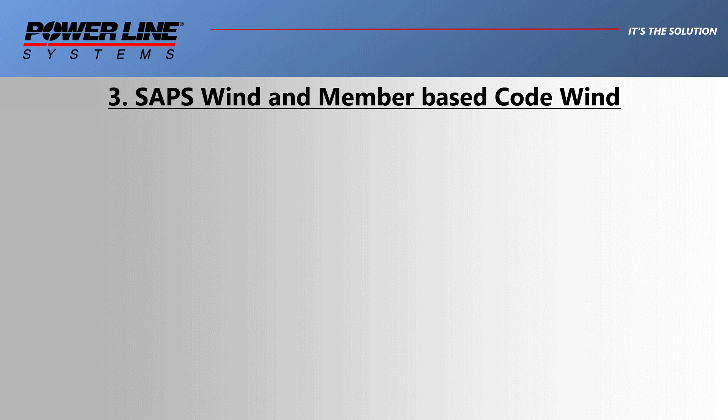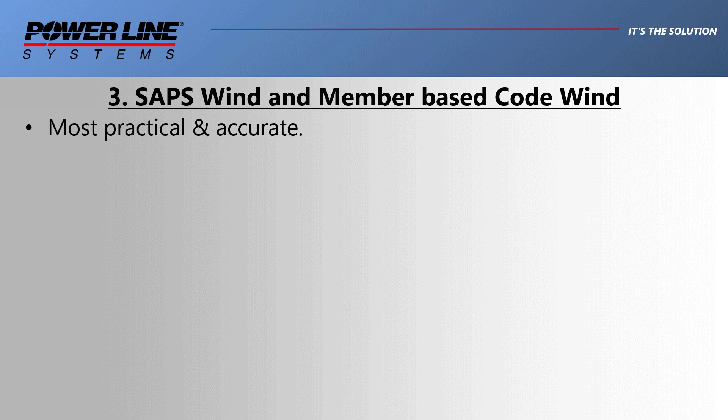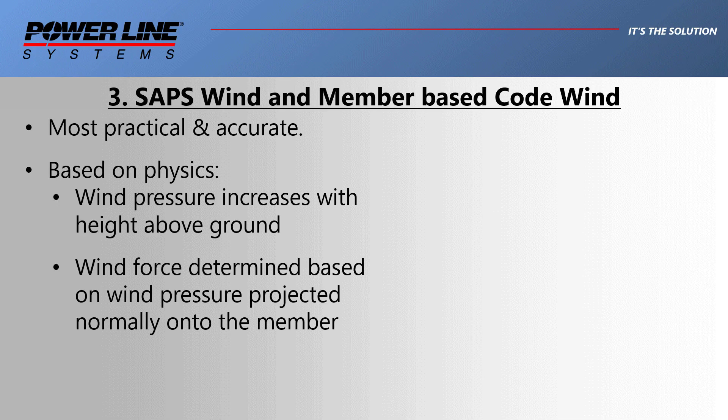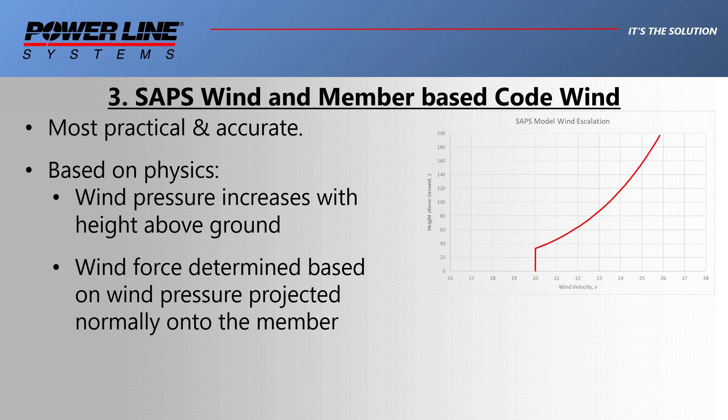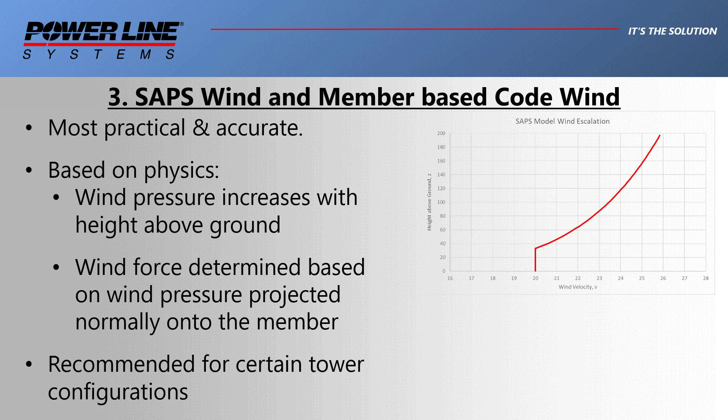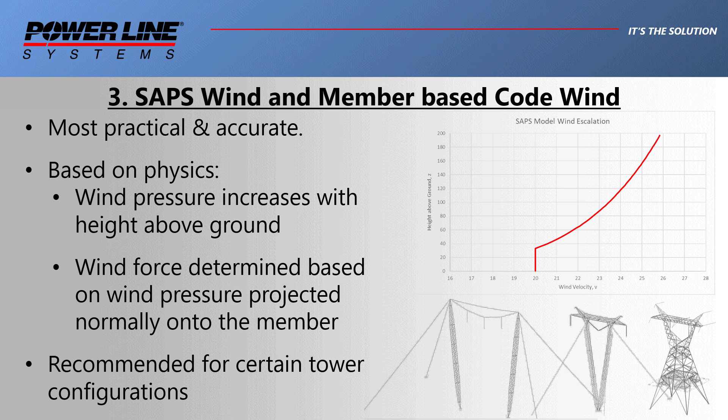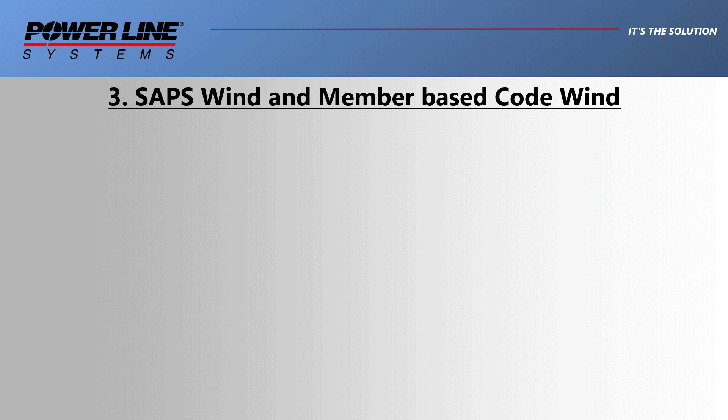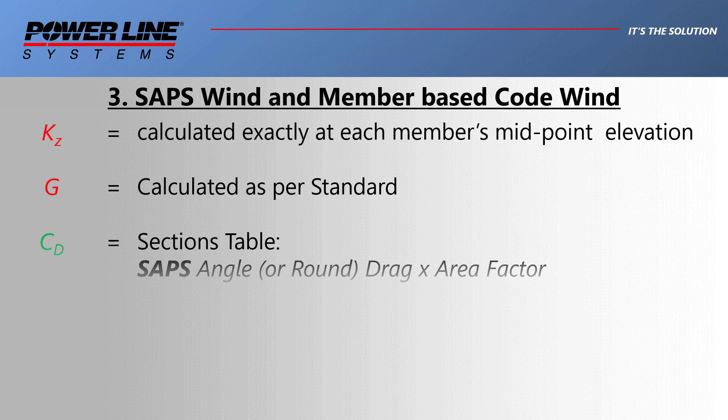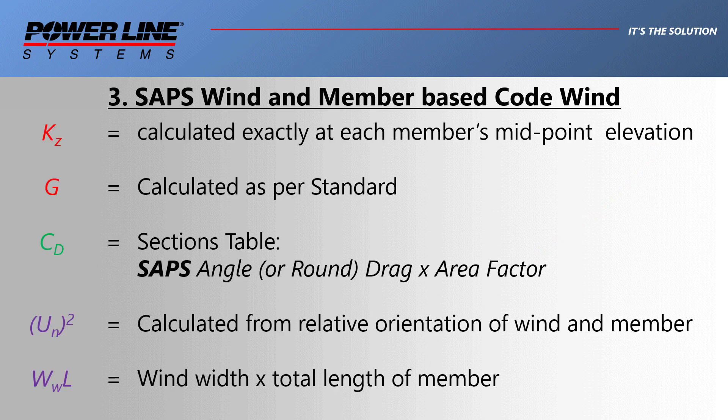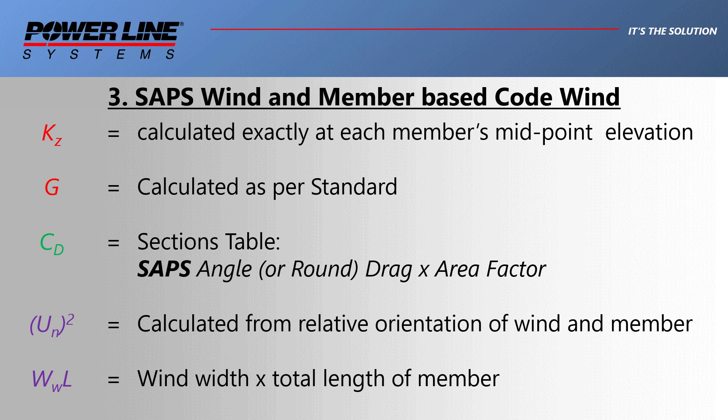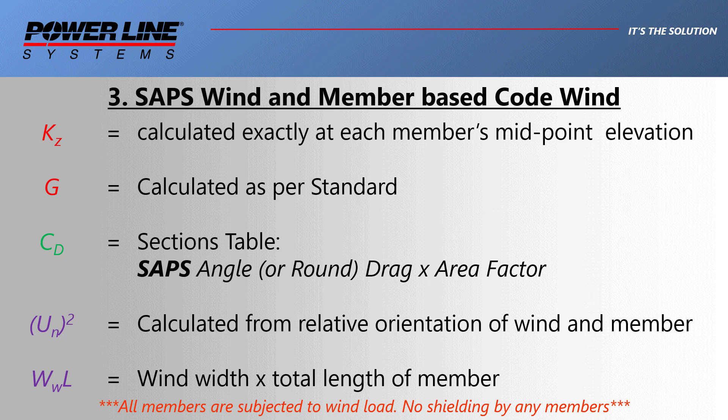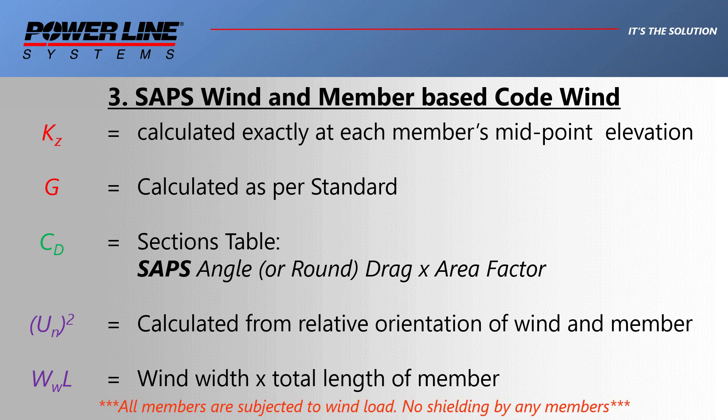The third wind model that we've implemented is the SAPS wind. This is by far the most practical and accurate wind model that we have. The wind pressure increases with height above ground, and the wind force accounts for the incidence angle between the member and the wind. In fact, we highly recommend this model for certain types of tower, basically where you do not have nice square sections. When applying the SAPS wind model, just note that all members that belong to a section are subjected to wind load, and it is assumed that there is no shielding of any members. This is a conservative approach.